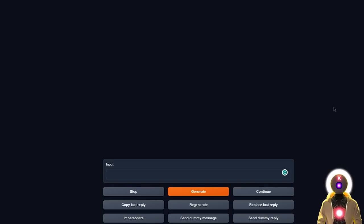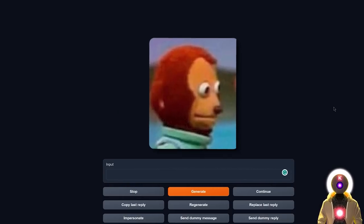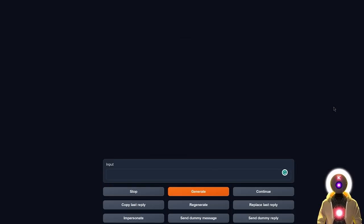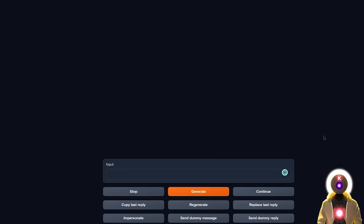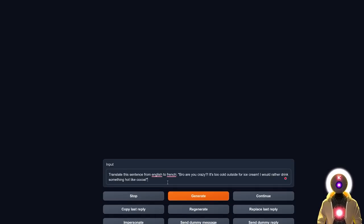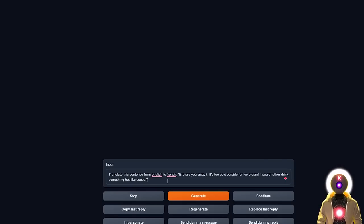Okay, so now that we did the easy stuff that pretty much every LLM model can do, except Stable LM, now let's start asking more difficult questions. Questions where most LLM models completely fail. The first hard question is a simple translation task. I'm gonna use my legendary sentence that I use all the time, translate this sentence from English to French. Bro, are you crazy? It's too cold outside for ice cream, I would rather drink something hot like cocoa. So now if I click on generate, I get something like this.